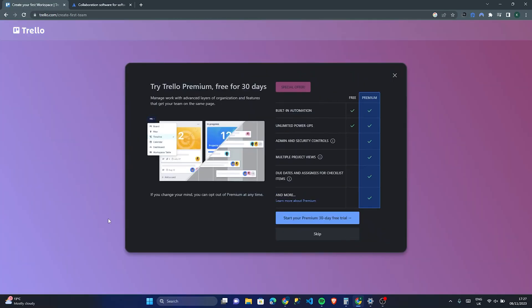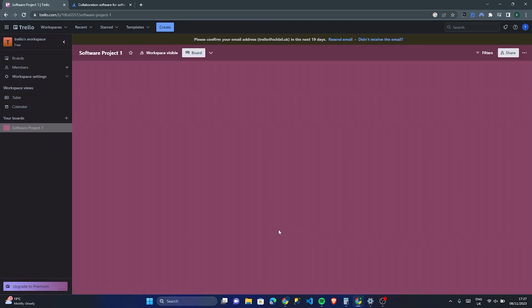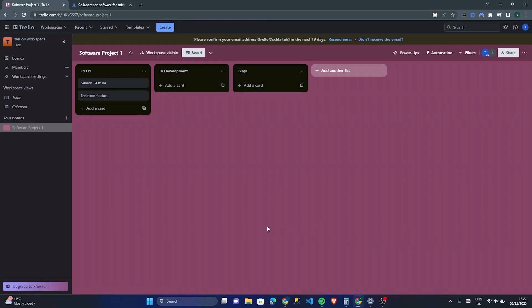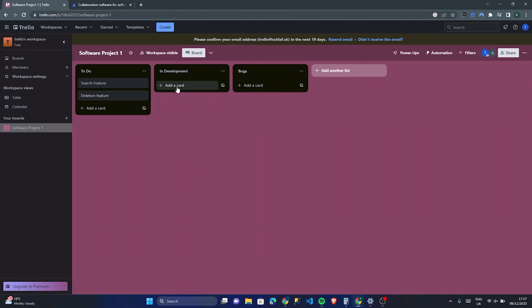One thing worth mentioning about Trello: although it's a great product, for most of the cool features you will need to pay for premium. You can start a 30-day free trial, but we're going to skip that for now and just show you the basics of Trello — how it works and how you can use it in your team.